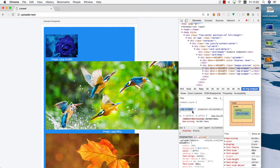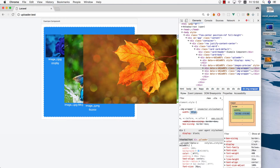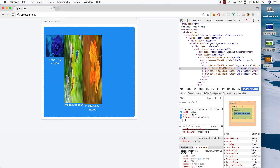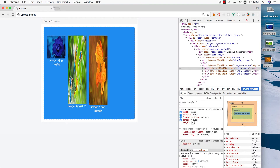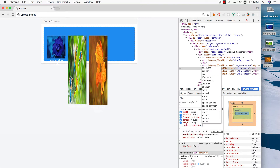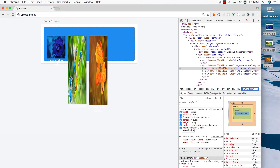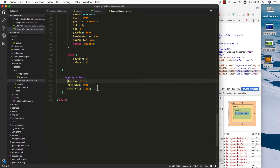Now we have an image wrapper for each one of those images. Let's give this one a width of about 160 pixels, display flex, and flex-direction column so we can align the image, name, and size inside the container. We need a little bit of margin — let's do around 10 pixels — a height of about 150 pixels, justify-content space-between, a white background, and a little bit of box-shadow. Let's do 5, 5, 20 with something black. Let's grab the image wrapper CSS and paste it into our component.